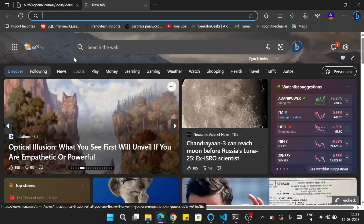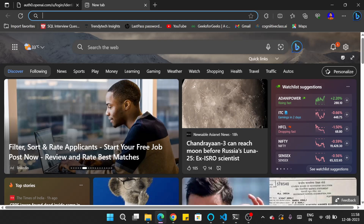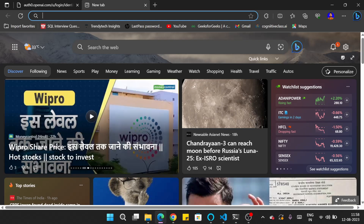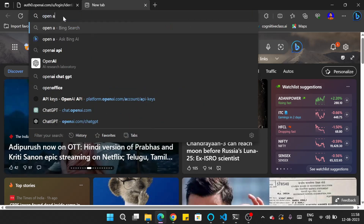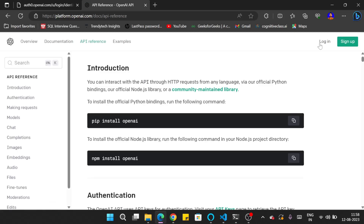Before we start the coding part, we have to make an account on ChatGPT, or if you already have one, we need the API key from that account. To log in, search for 'OpenAI API,' go to the first link, and click 'Sign Up' if you don't have an account, or 'Login' if you already do.